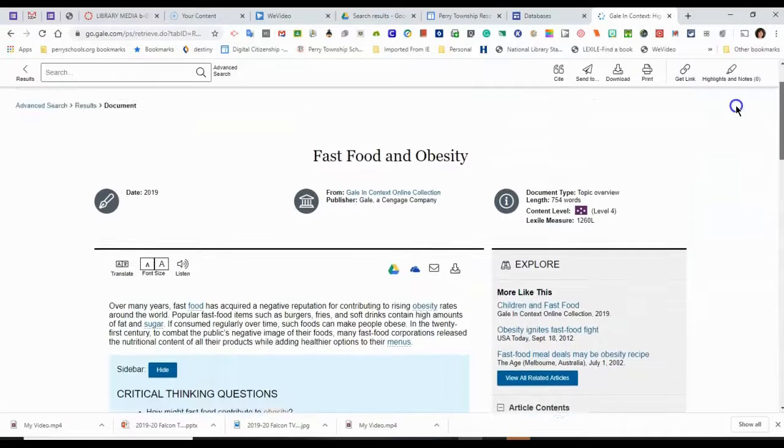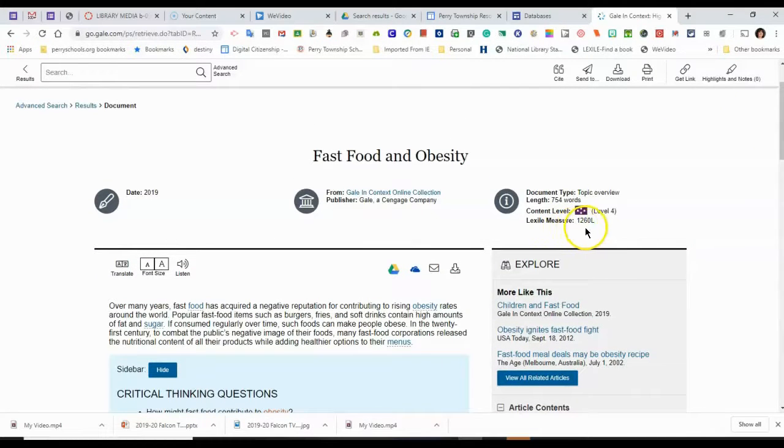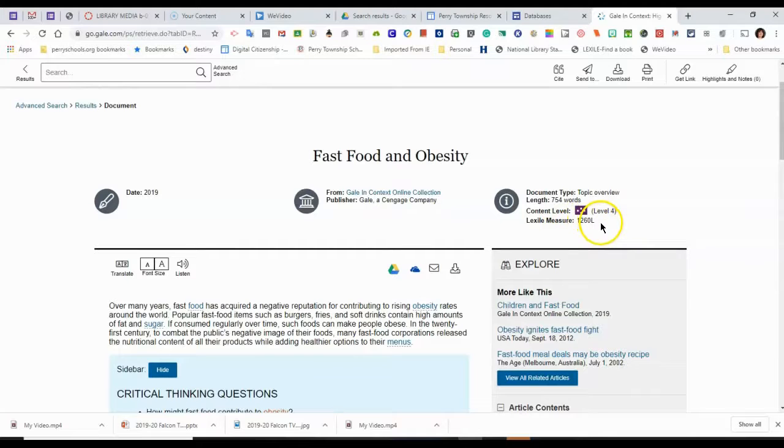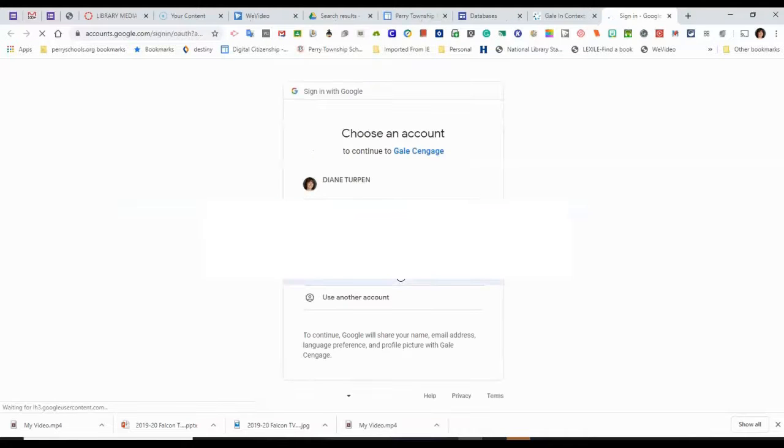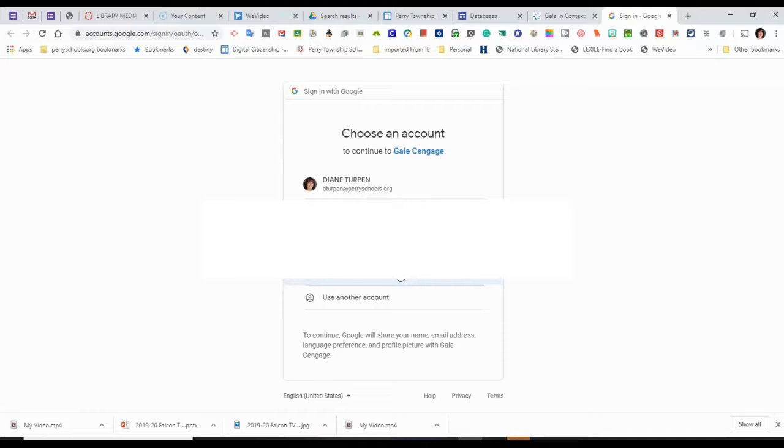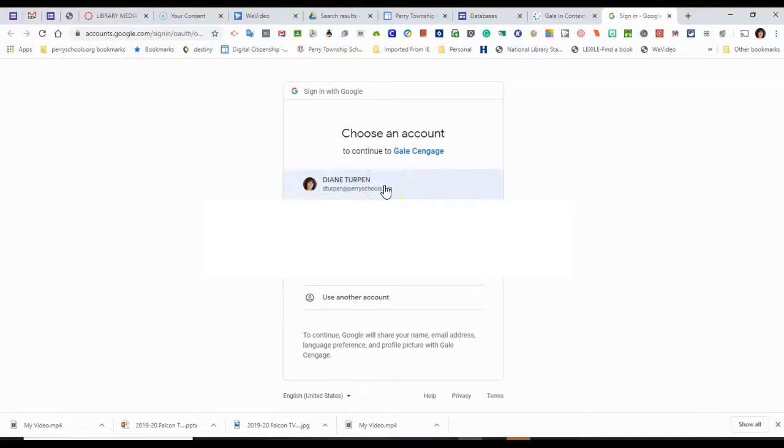Another thing that I can do is I can look at the different articles' Lexile measurement. They do, they're all Lexiled. So I can see how difficult it is to read. I can save this article to my Google Drive. And this is an amazing resource to be able to do this.